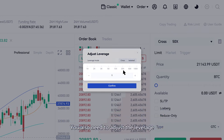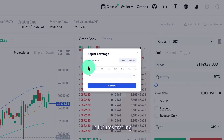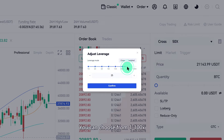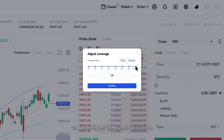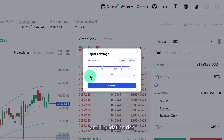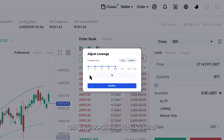You also need to adjust the leverage. In Futures Trading, you can choose from 1–100x. The higher the leverage, the lower the initial margin required to open a position, and the higher the fund's utilization and liquidation risk. Please set a suitable leverage and pay close attention to risk control.